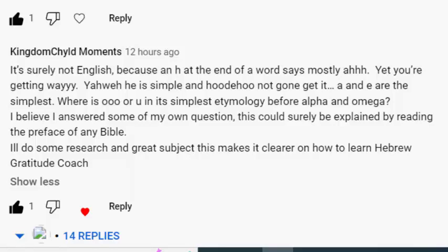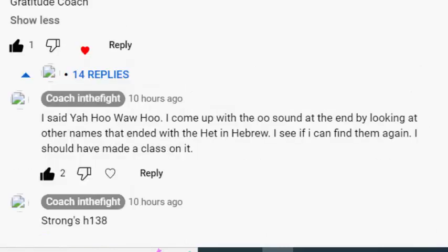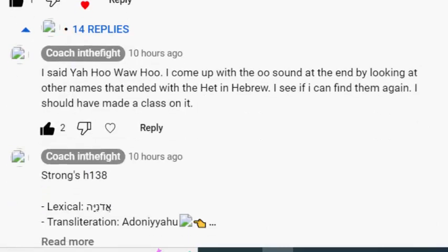It matters to me not what the vowels sound like as long as it's okay with my Father — hallowed be his name. But in my efforts to show her that I wasn't just making up stuff, at about two o'clock this morning, I started responding, showing her where I got that from.